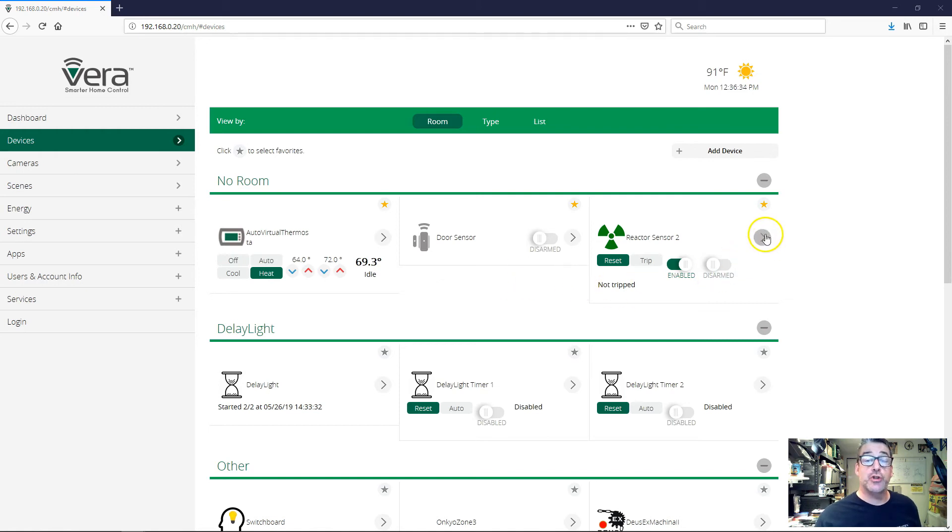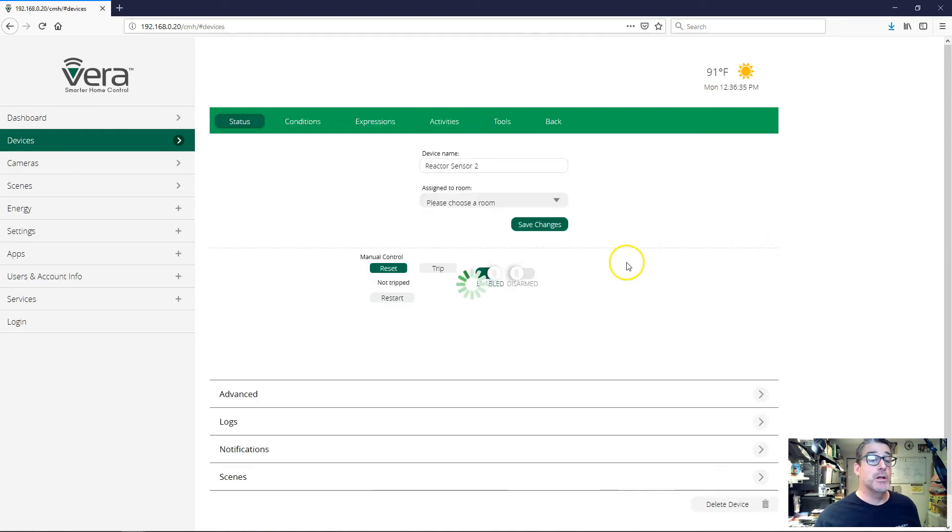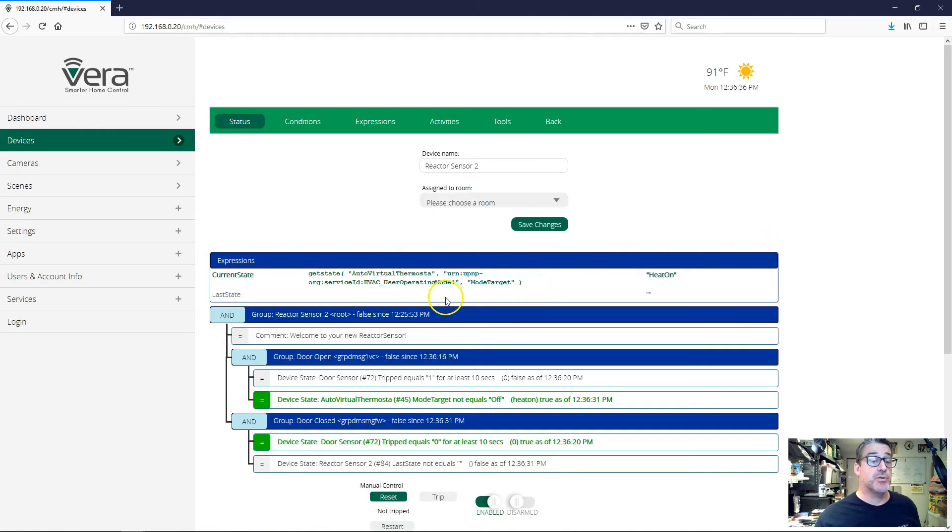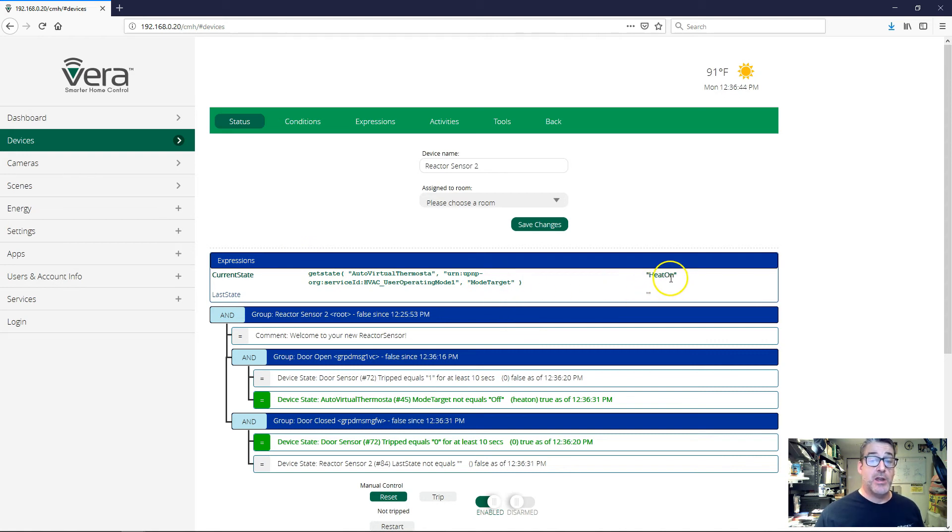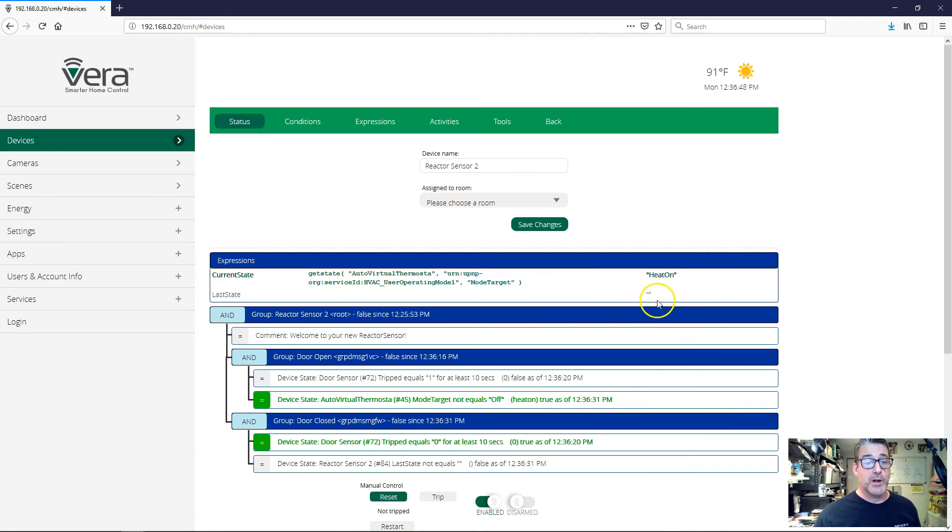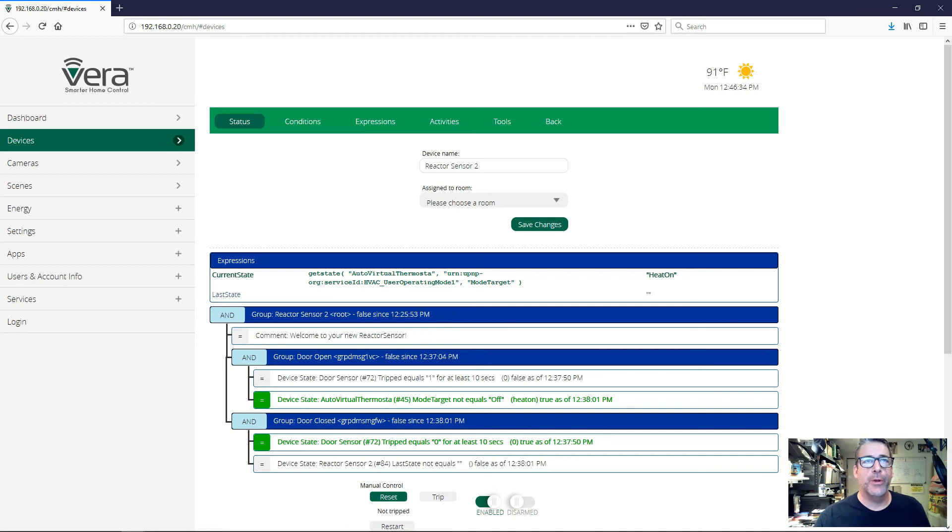I want to show you two more things here. Let's go to the status screen for this and watch how it operates. So here's current state - we left the thermostat in heat mode. So the current state is now heat on, and last state is blank. So our activities have been doing their work and we left our state blank, which is perfect.